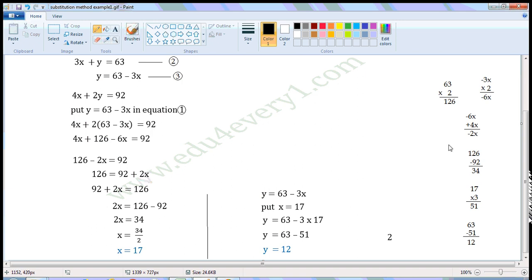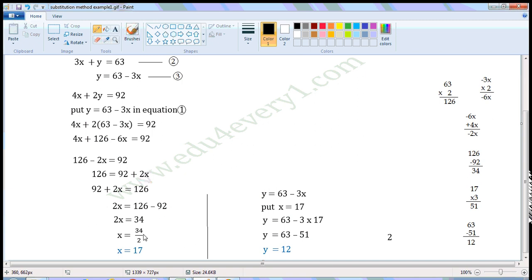2x is equal to 126 minus 92. One is a positive value, one is a negative value, so we subtract and put the sign of the bigger number. 126 minus 92 is 34, and the sign of the bigger number is plus, so 2x is equal to 34. Now transpose 2 from LHS to RHS — 2 is the multiplier, when transposed it becomes the divisor. So x is equal to 34 divided by 2, which gives us x is equal to 17.